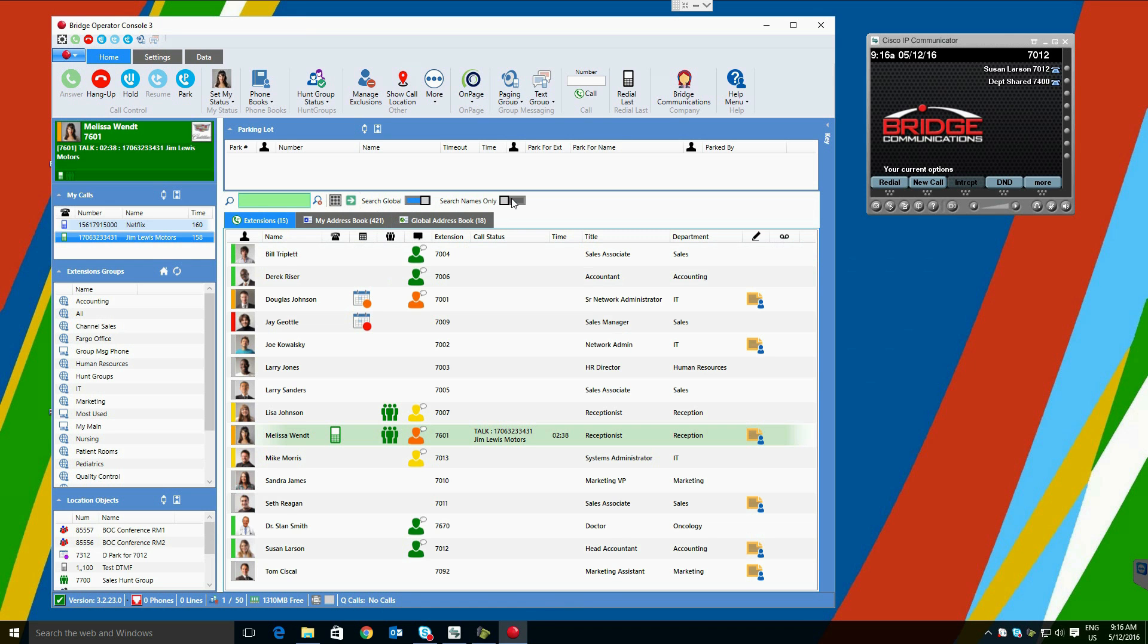Three tabs are visible here. This is the main focus of where the operator will spend the majority of their time in the application. The first tab, extensions, will show the other users on the system. These will change based on the extension group or the search entered.